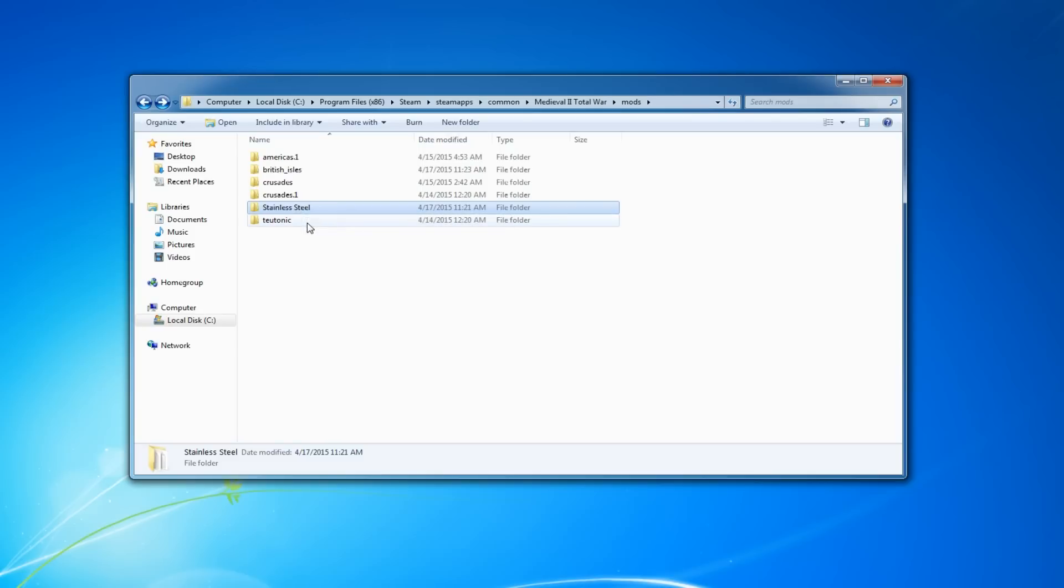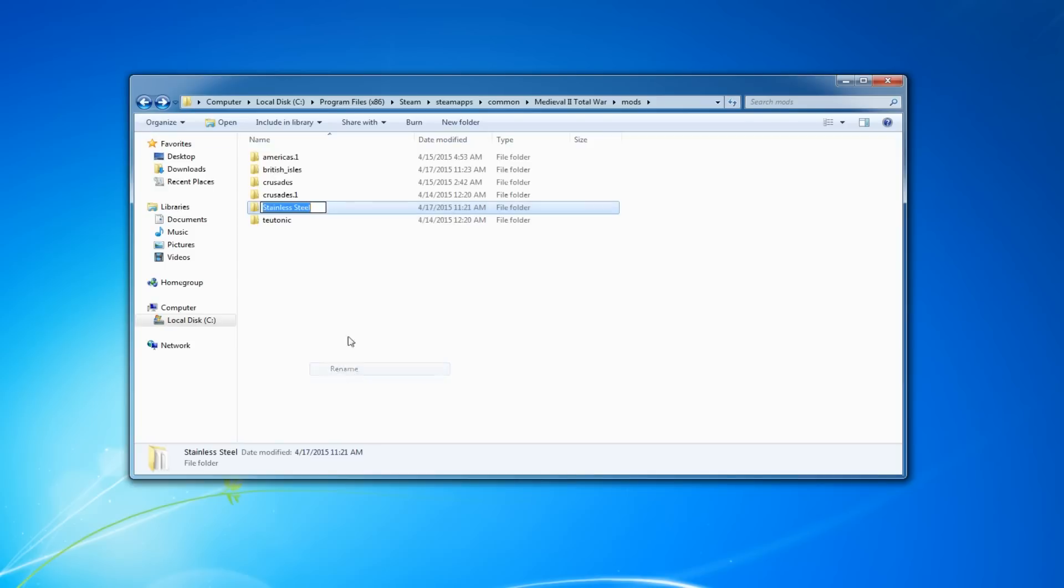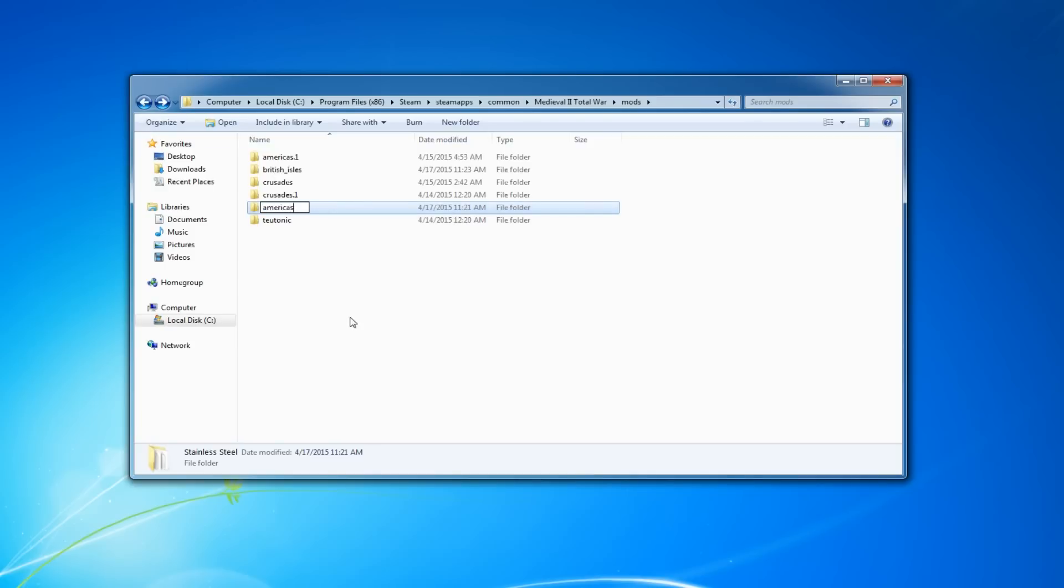So now what you want to do is go to the mod folder that you want to play, whether it be Third Age, Stainless Steel, or whatever. Go to this folder, rename it to Americas. There we go.